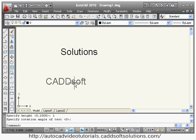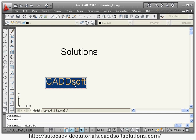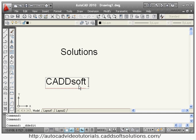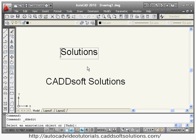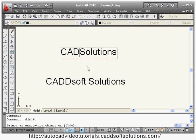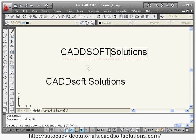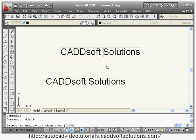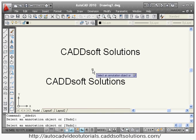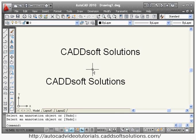If you want to change text you have already written, just double-click on that particular text and you can make changes to it. So just double-click and you can edit the text anytime.